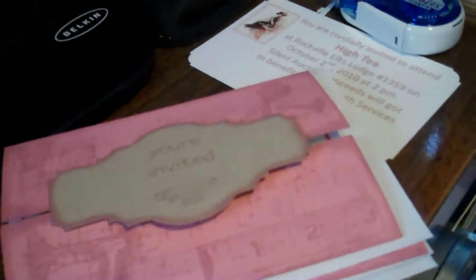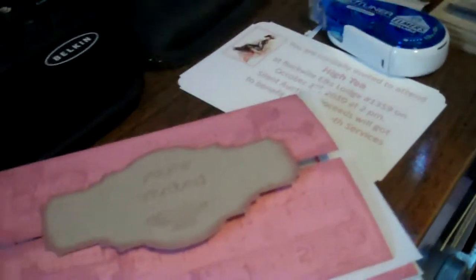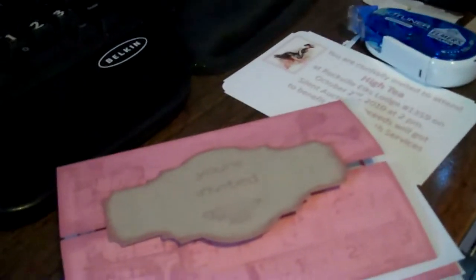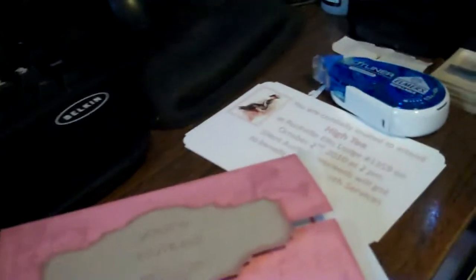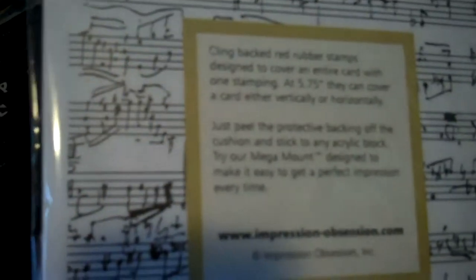And I stamped - let me grab the stamp. Oh, here it is. It's not Hero Arts, it's Impression Obsession, a background music note stamp. And I put that over the entire front.